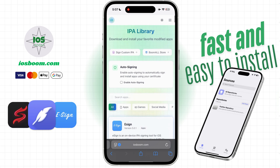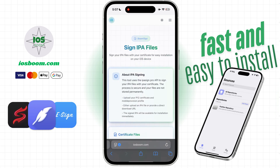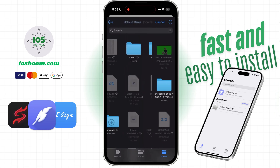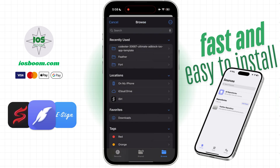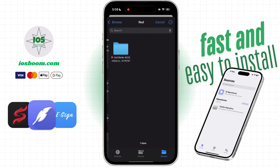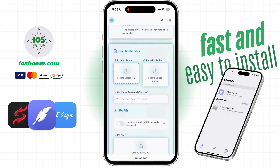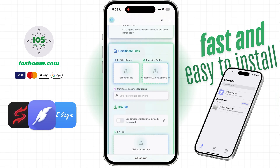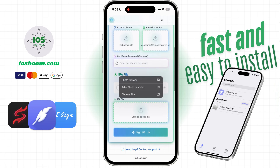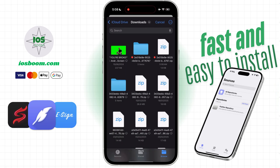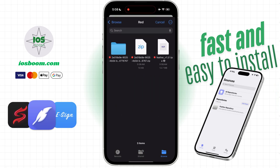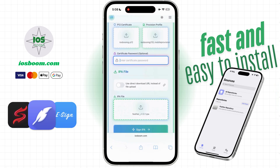After saving the certificate and the Feather IPA file on your device, head over to the signer page. Here, upload your .p12 file, the .mobileprovision file, and the Feather IPA file. Then, enter your certificate password and click on Sign.